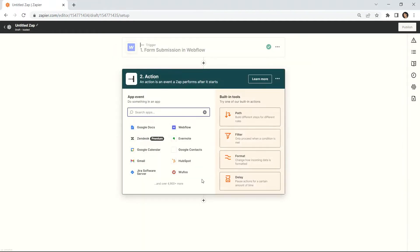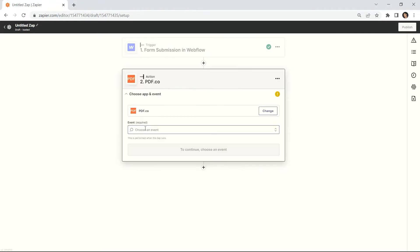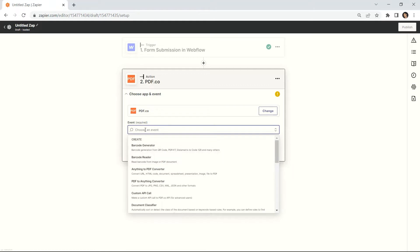Search and select the PDF.co app. Then, choose the Anything to PDF converter for the action event.